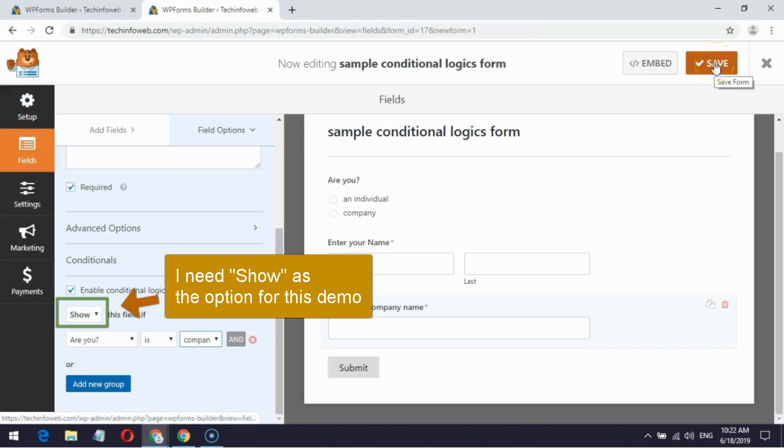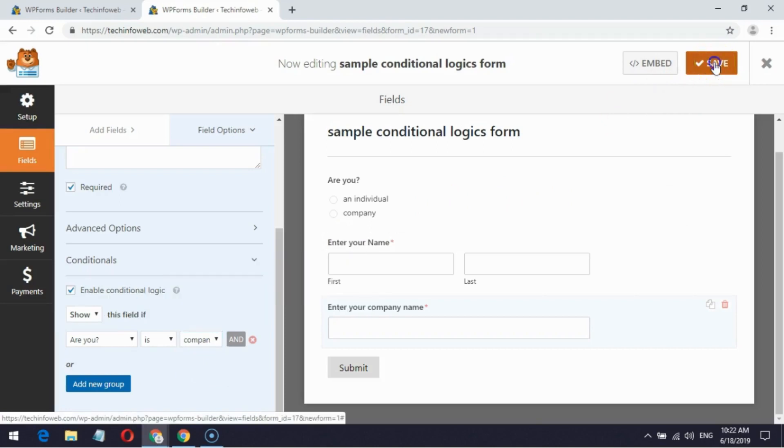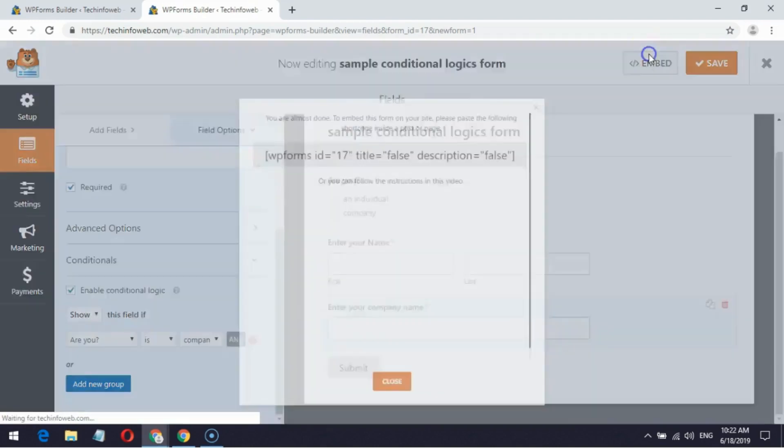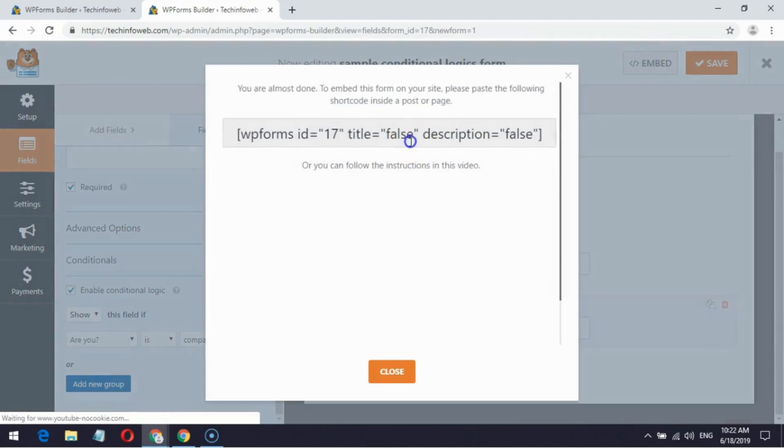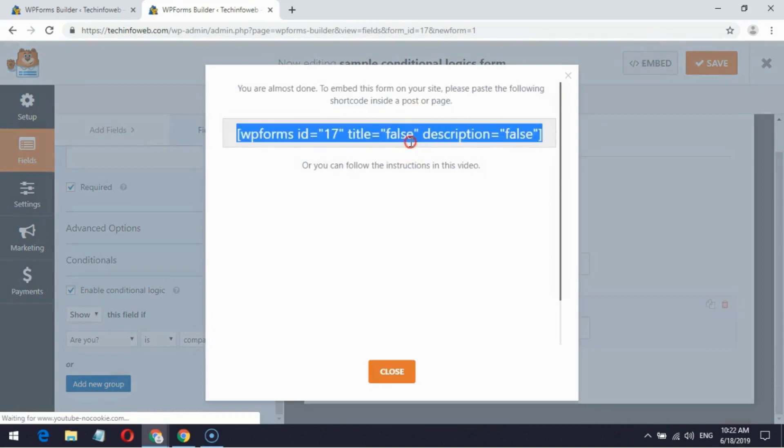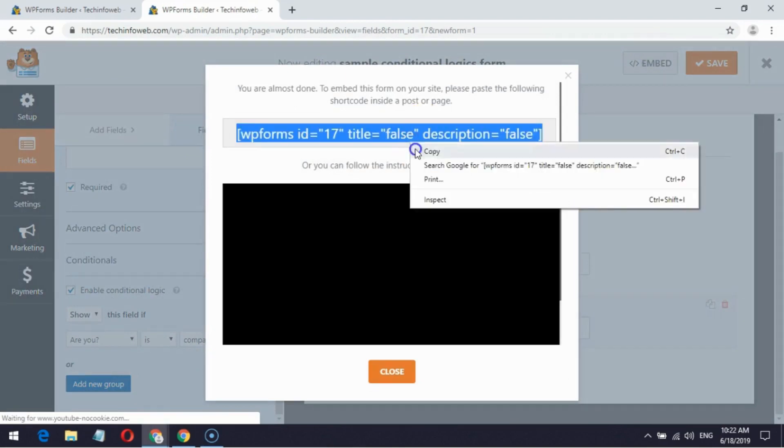Finally save it and next click Embed button. Copy the shortcode. In one of my sample pages I am adding the shortcode.